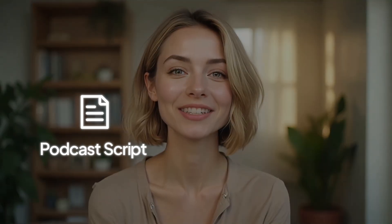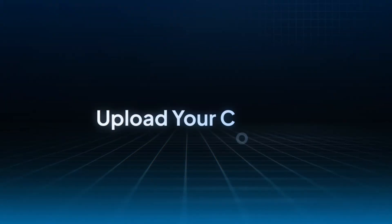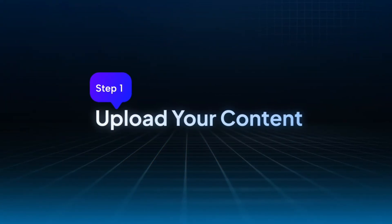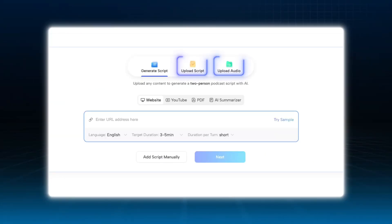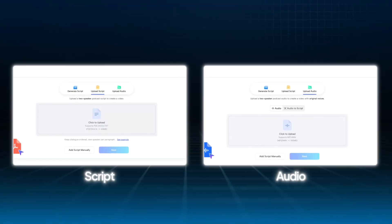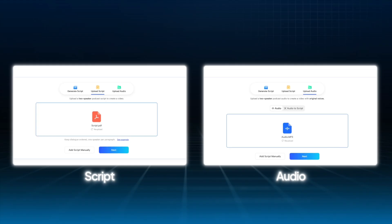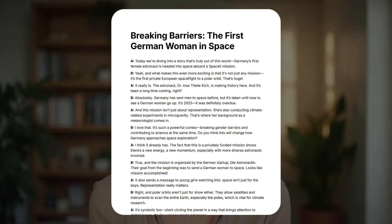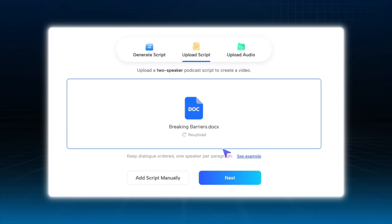Let's walk through both. If you've got text or audio ready, here's how it works. Step 1: Go to Jog AI's video podcast feature and upload your content. Click 'Upload Script' or 'Upload Audio.' If you've written a two-person dialogue, just upload it, then click Next.